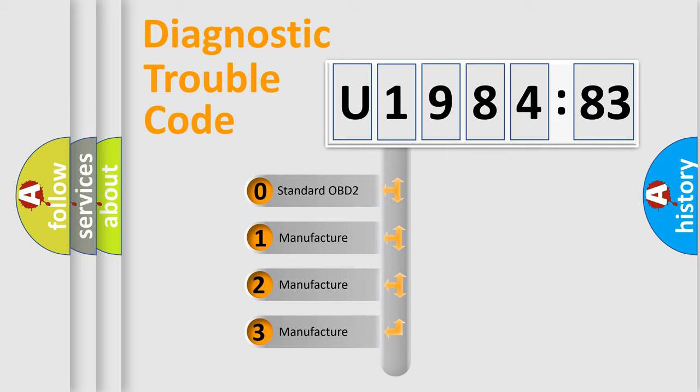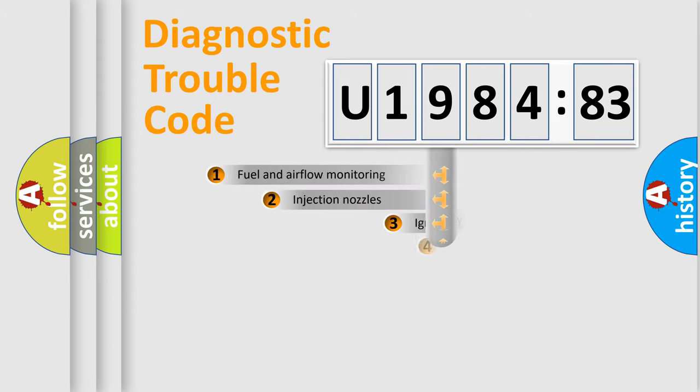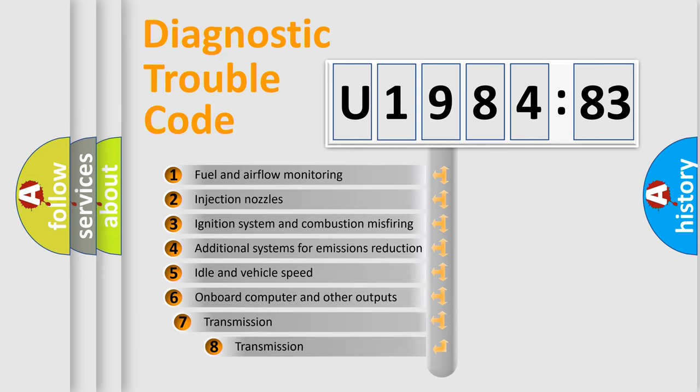If the second character is expressed as zero, it is a standardized error. In the case of numbers 1, 2, 3, it is a car-specific error.